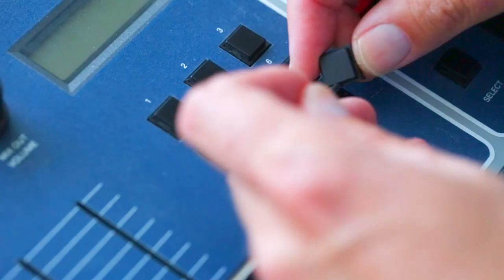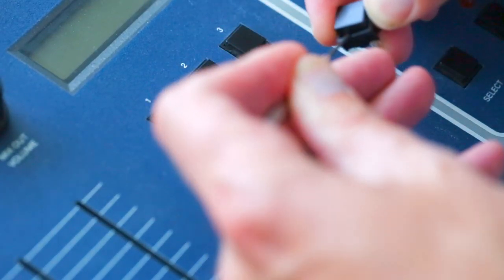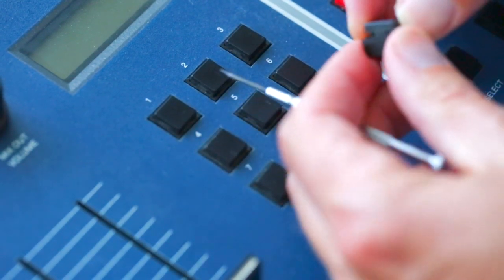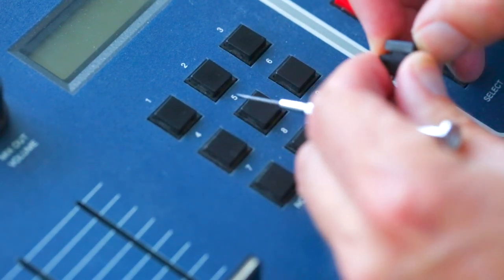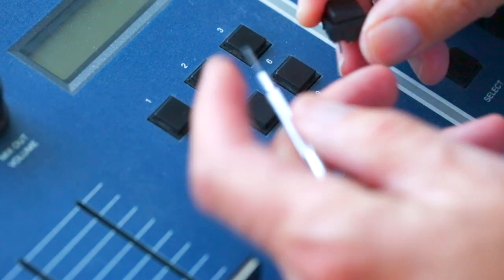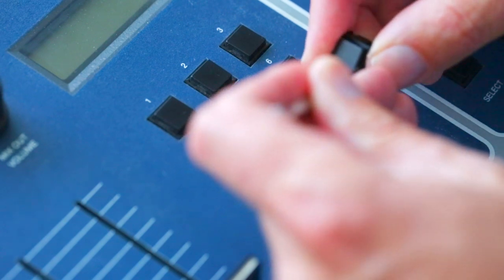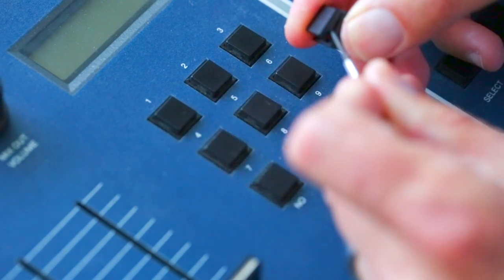However, I did a little research online and I discovered that the real main issue is with the contacts inside the button casing. Over the years, carbon begins to build up on the metal contacts inside the button and eventually they can no longer make their proper connections.